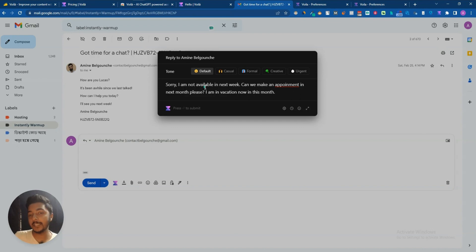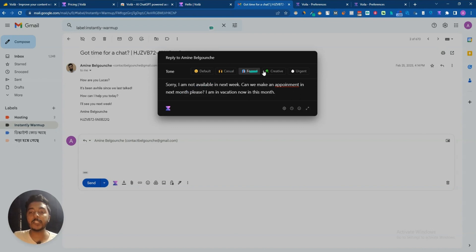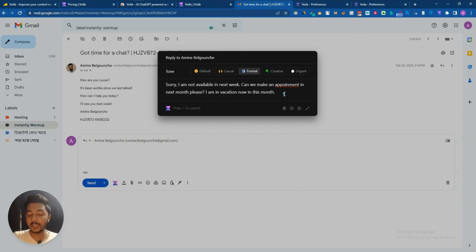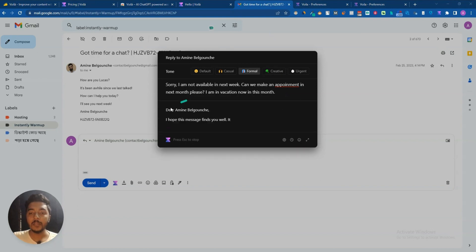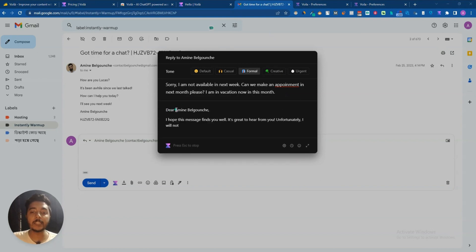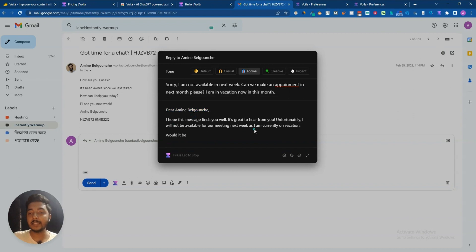Let's say this is my story that I want to provide him. So you can also select here the tone: formal, creative, urgent. And after writing it just click on the Enter button.